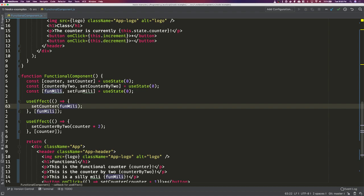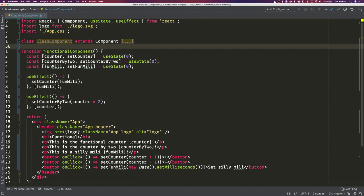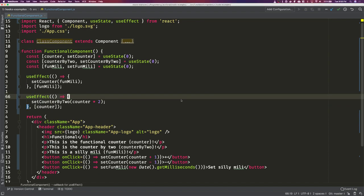That is useEffect and useState — the two most popular hooks. Another one is useContext. useContext is pretty powerful but has more advanced use cases. Basically, useContext allows you to pass props down without threading them through every component. If you have three or four nested functional components, you don't have to pass a prop all the way down — hooks make context a little easier and more standardized.